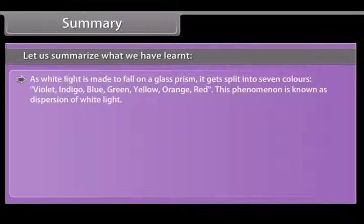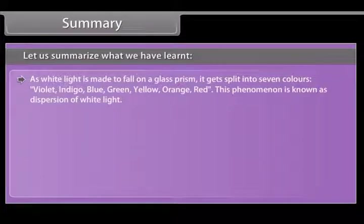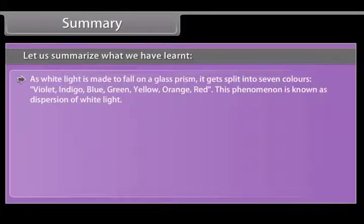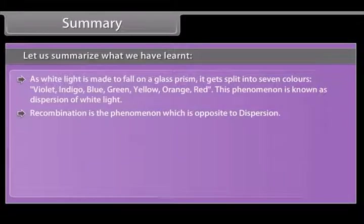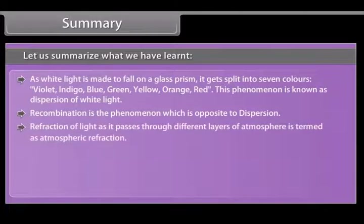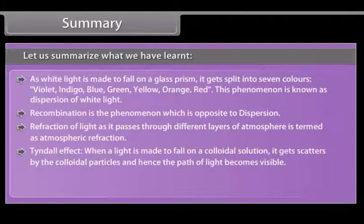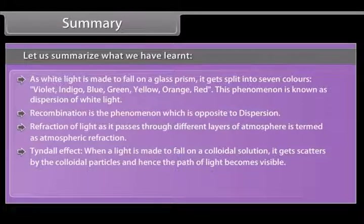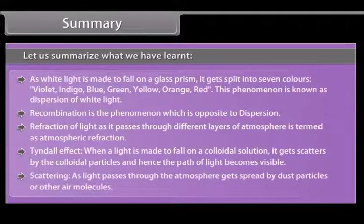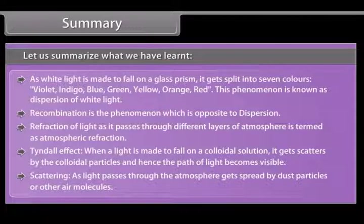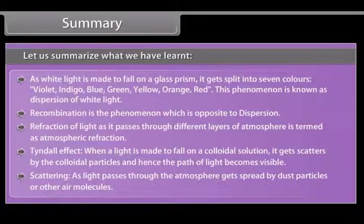When white light is made to fall on a glass prism, it gets split into seven colors — Violet, Indigo, Blue, Green, Yellow, Orange, Red — a phenomenon known as dispersion of white light. Recombination is the phenomenon opposite to dispersion. Refraction of light as it passes through different layers of the atmosphere is termed atmospheric refraction. Tyndall effect: when light falls on a colloidal solution it gets scattered by colloidal particles, making the path of light visible. Scattering occurs as light passes through the atmosphere and is spread by dust particles or other air molecules.